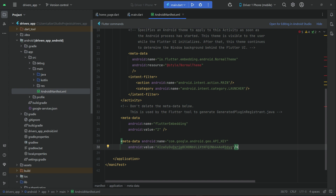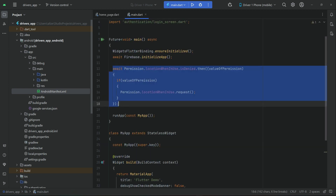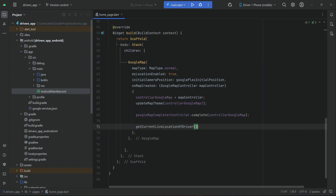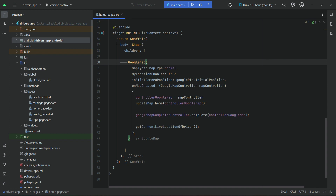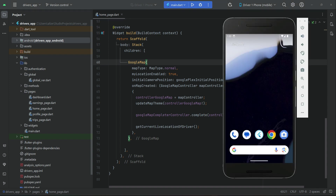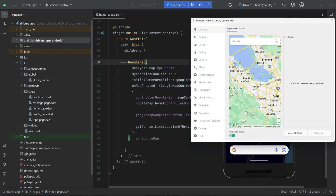Now we can test our application. Close the user app we opened in VS Code. Before testing, if you are using your real smartphone you can directly click the play button and install the app — it will get your live current location. If you are using an Android emulator or iOS simulator, you have to set the device location by clicking on the three-dotted buttons on your emulator.